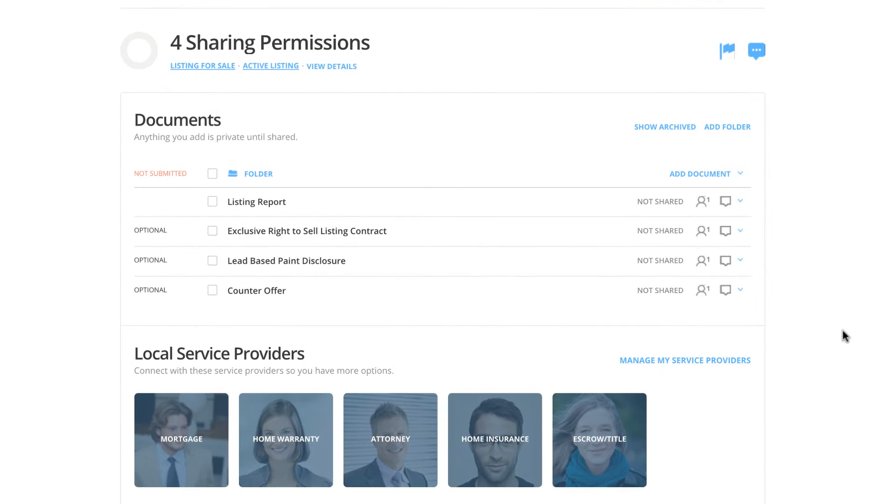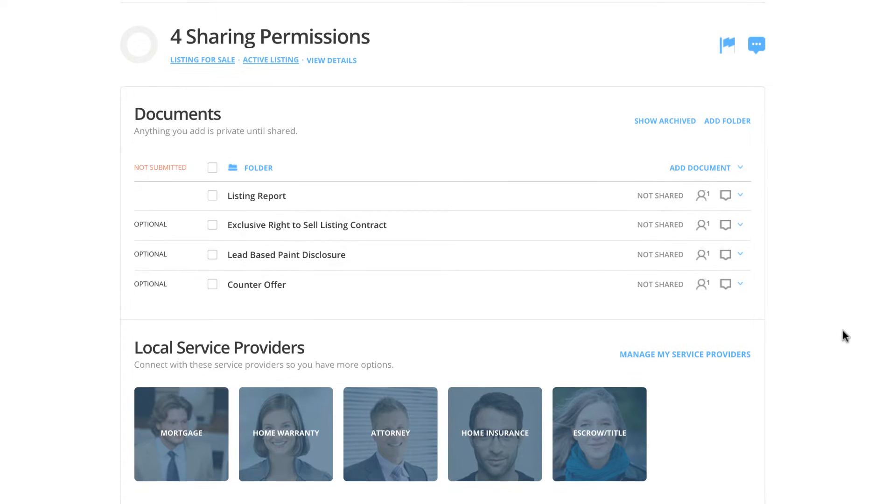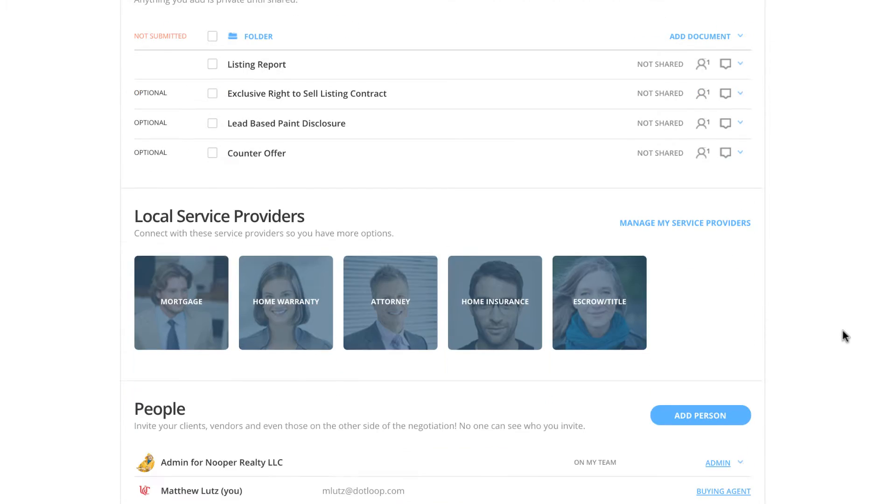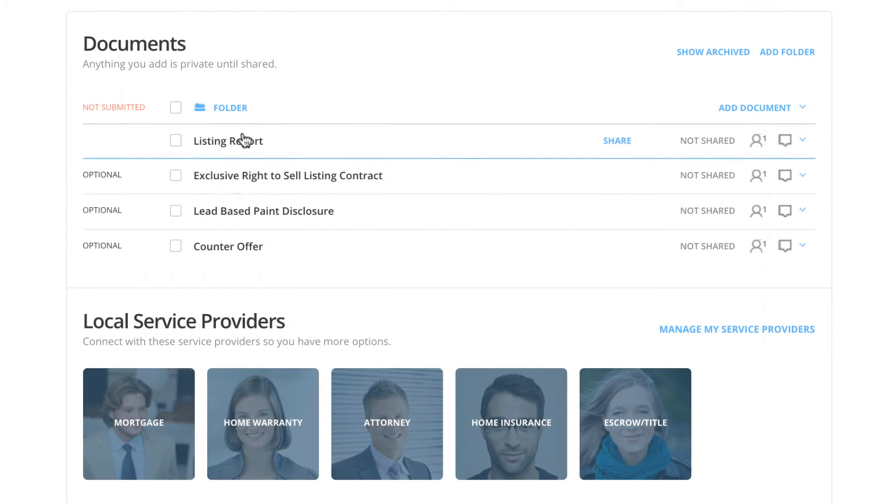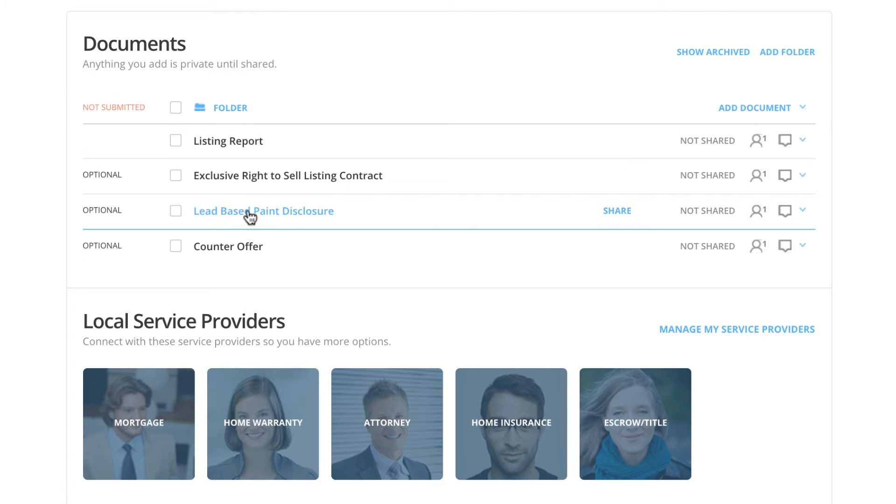Within the four sharing permissions loop, I've added four documents: a listing report, an exclusive right to sell listing contract, a lead-based paint disclosure, as well as a counteroffer.